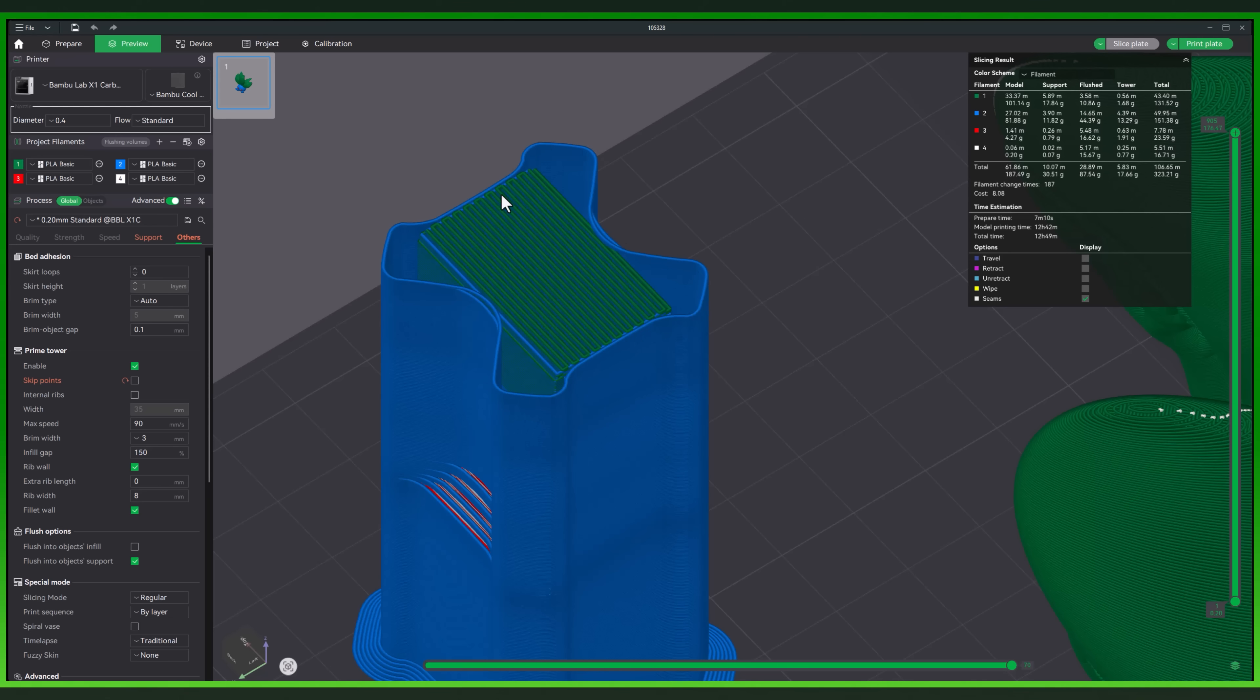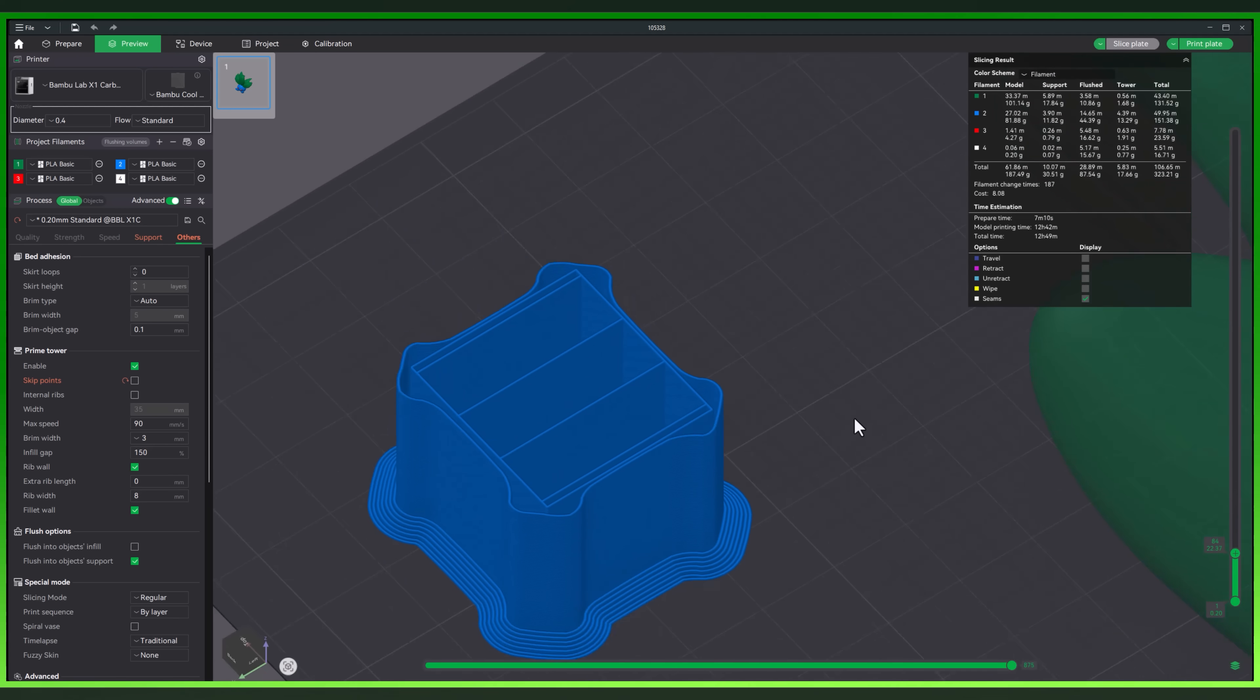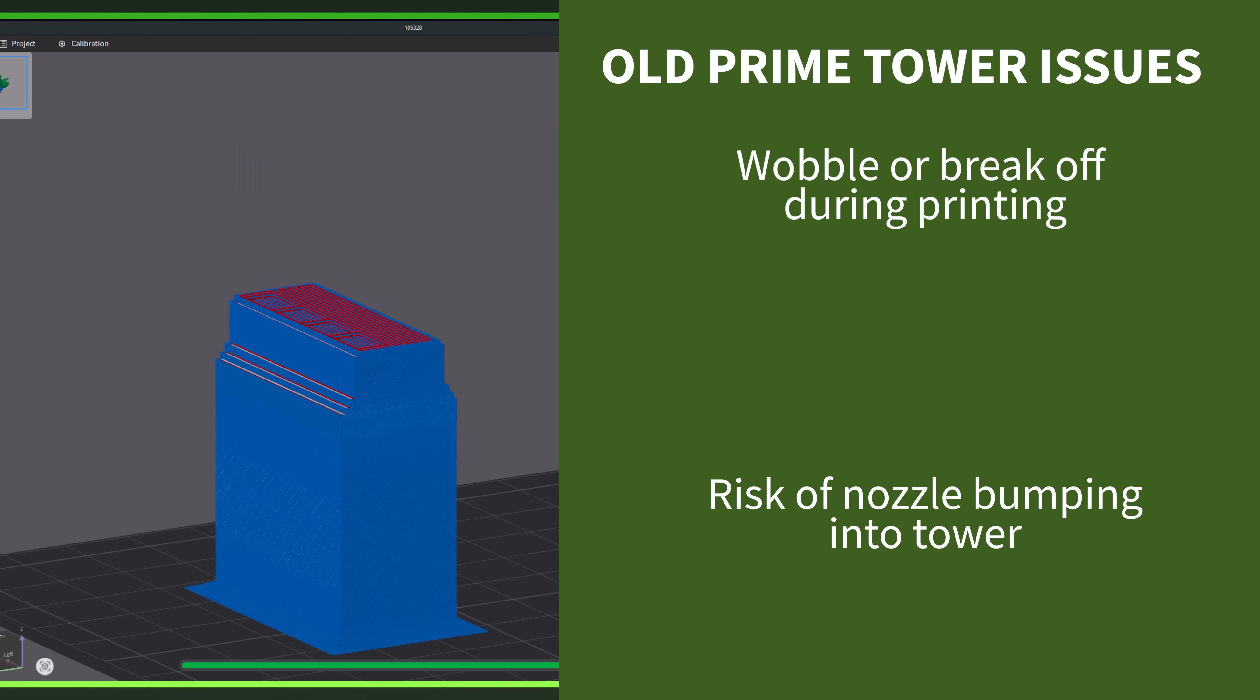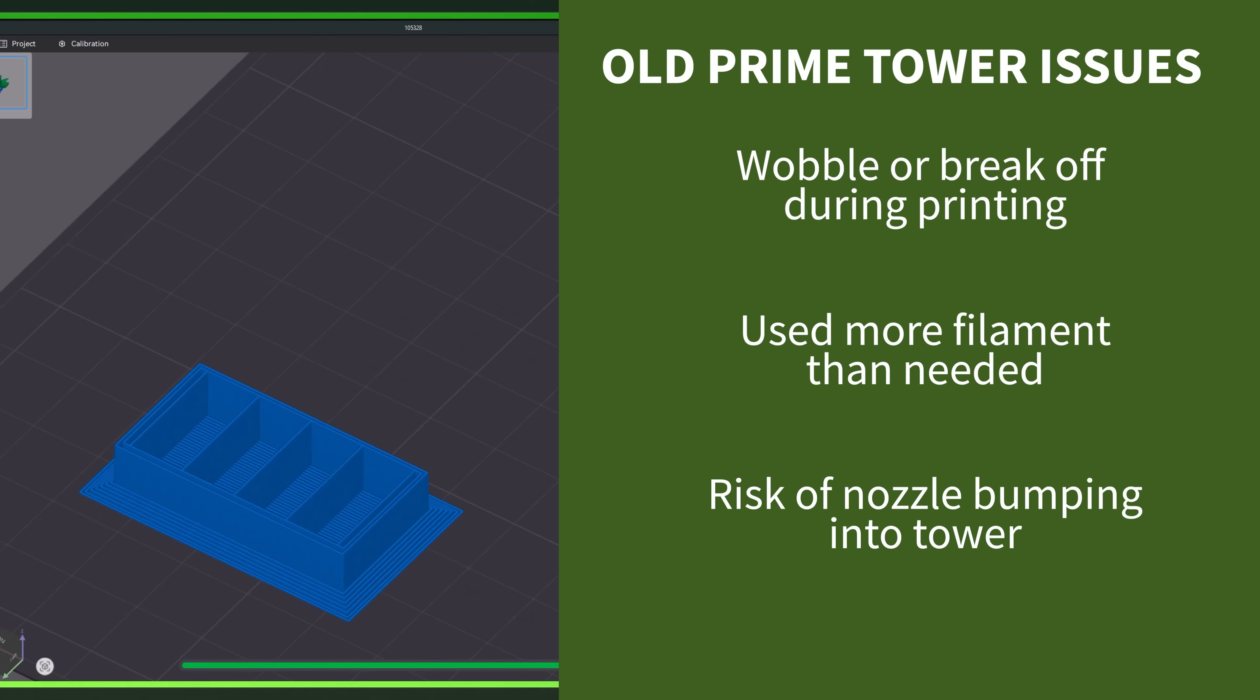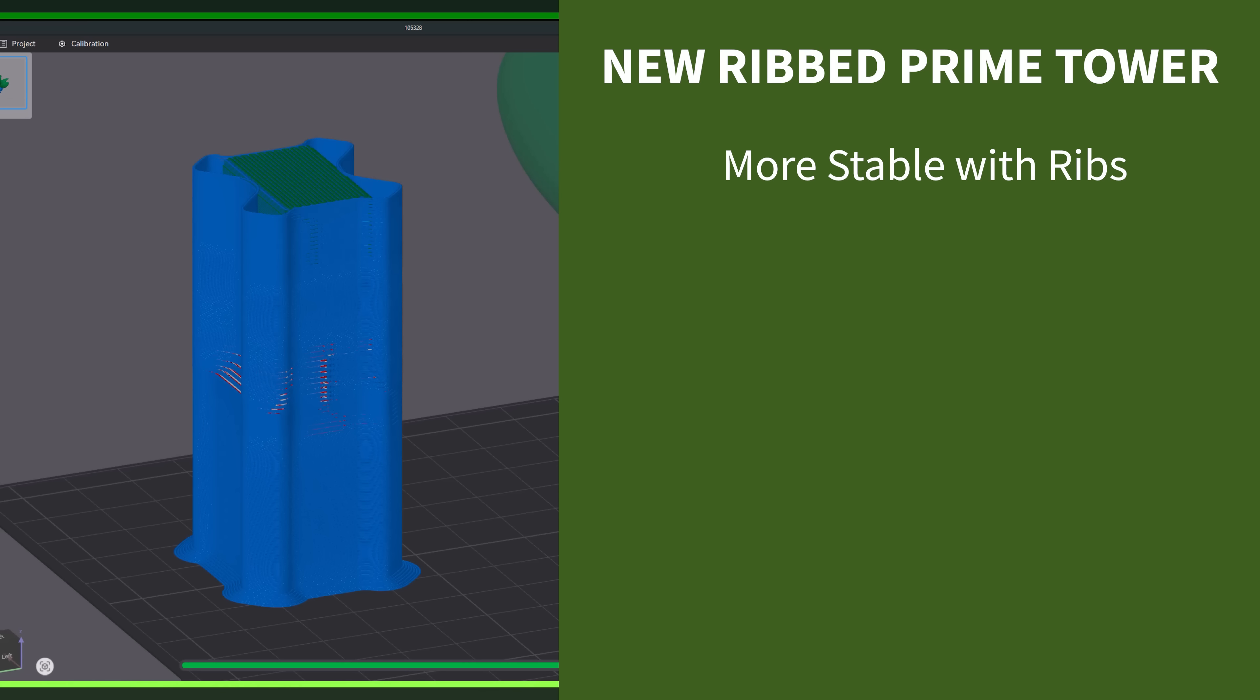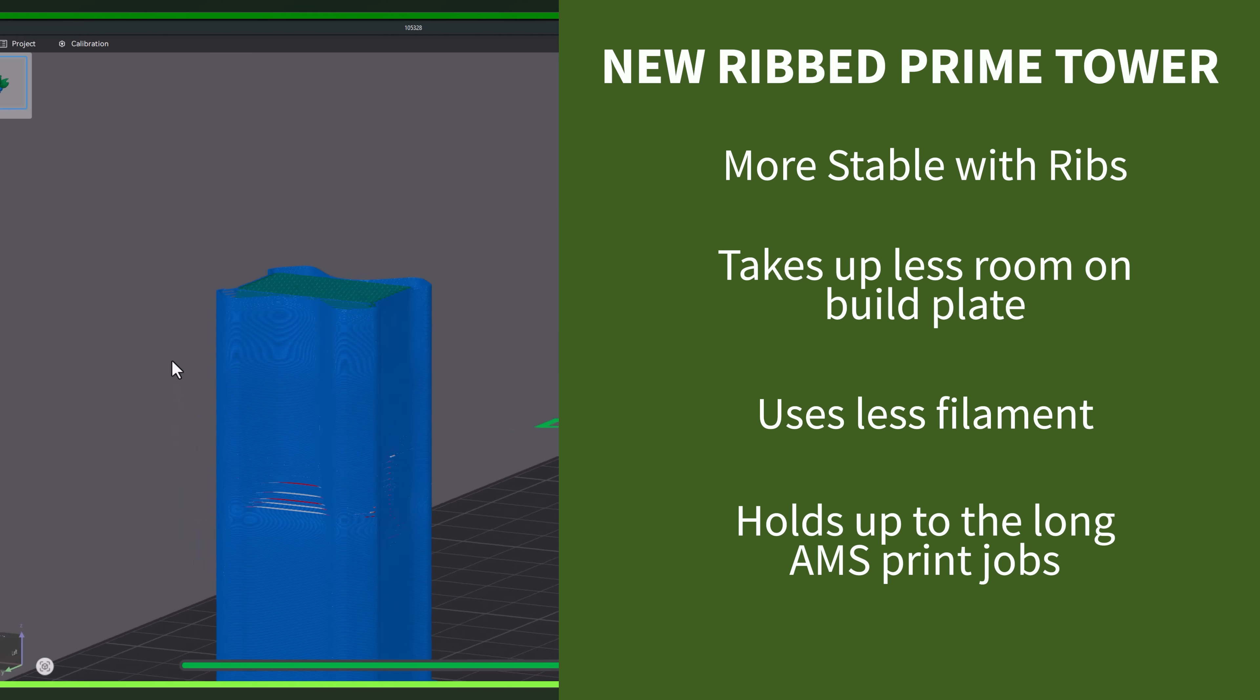You might be wondering, why are we changing to a new style of Prime Tower? Well, there's a few reasons for this. The old tower could wobble or detach on taller prints. I know personally, I had those issues when they got bigger. And the old style used more filament than it needed to. And sometimes, the old style wouldn't hold up as well if the nozzle bumped into it if there was a little bit of filament oozing out of it. And that was kind of the purpose of a Prime Tower. Now, with this new ribbed design, it's way more stable. It takes up less space on your build plate. It uses less filament overall. And it's tougher during those longer AMS prints where the tower is getting taller.